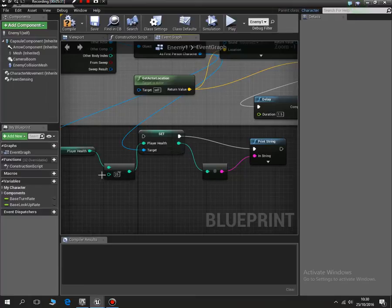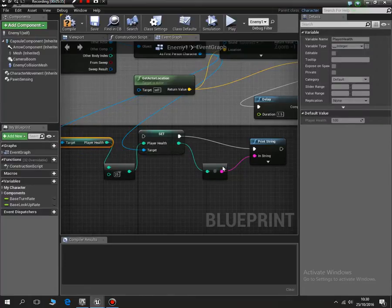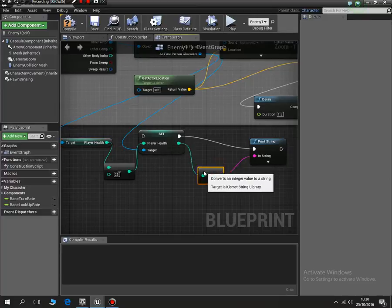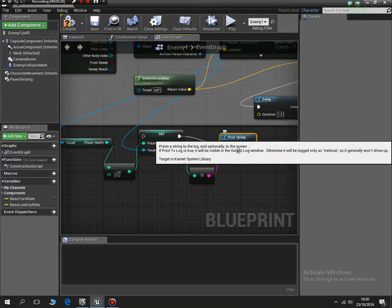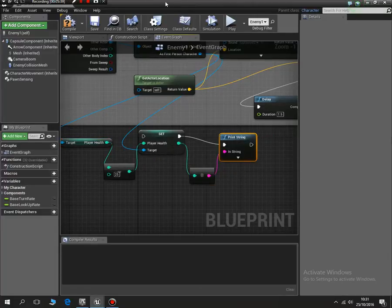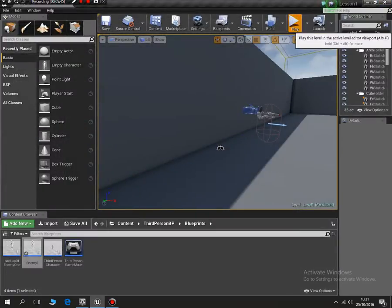So let's compile that. No errors. Just close it down. Okay, I'm going to click play. So this time there'll be one and a half seconds then it'll print the string.